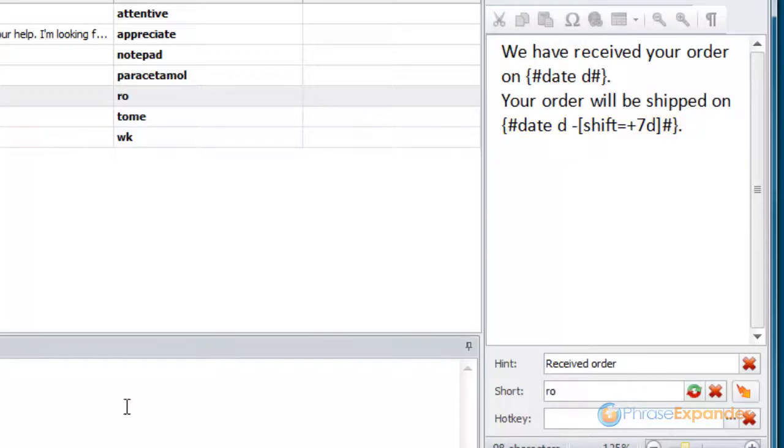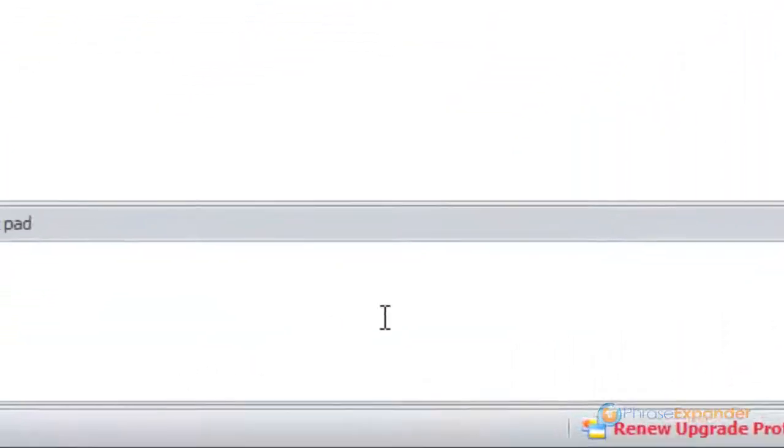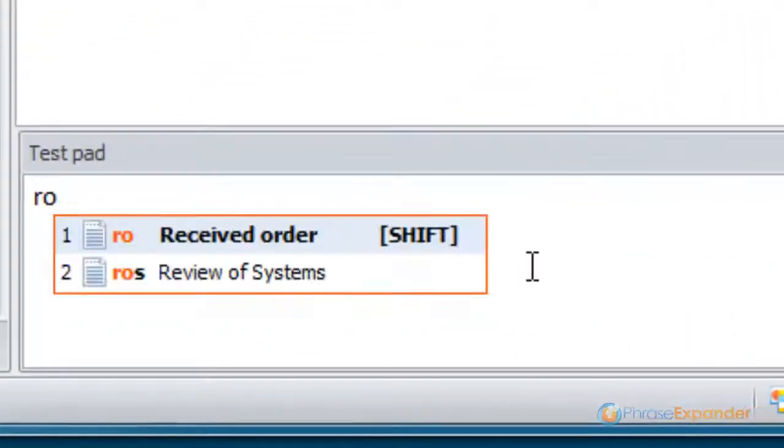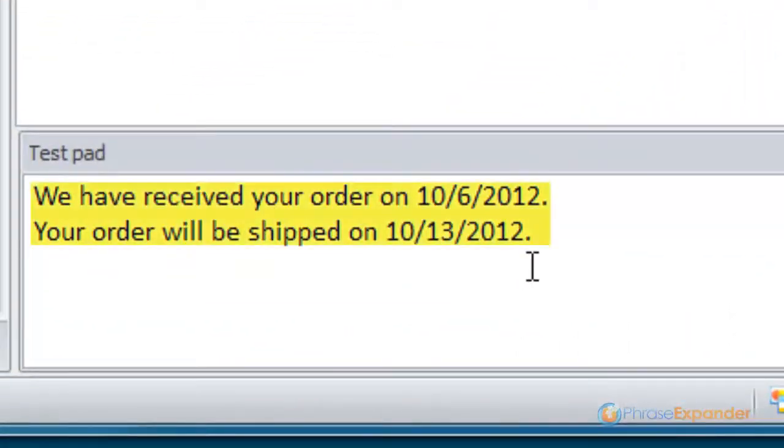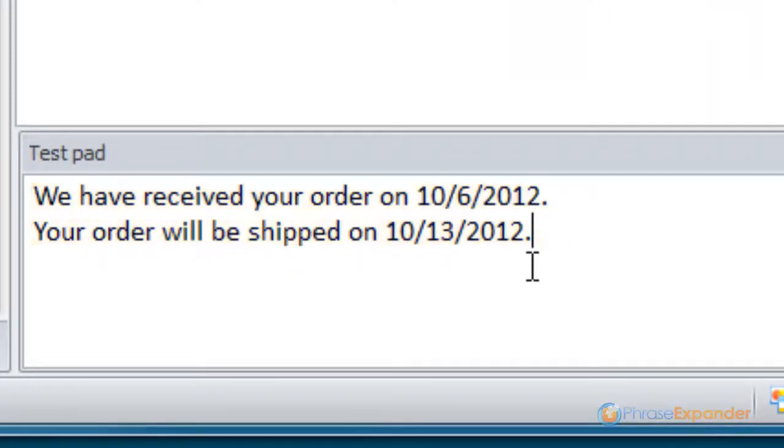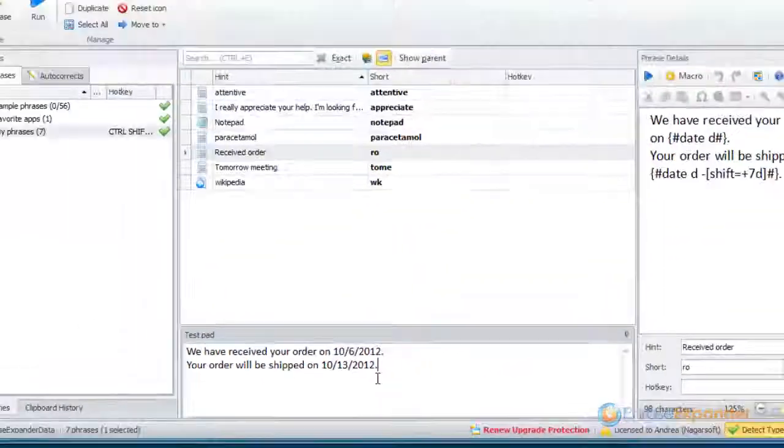Then we test it, typing the short and the shift key. As you can see PhraseExpander will automatically insert the proper dates according to when the phrase is actually triggered.